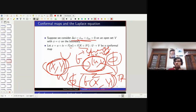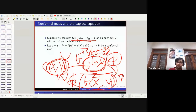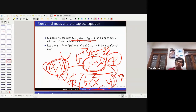The claim — to kill the suspense — is that the new function will satisfy the Laplace equation again. To prove such a claim, you need to calculate lots of derivatives. It's a painful calculation, but we shall do it nonetheless.